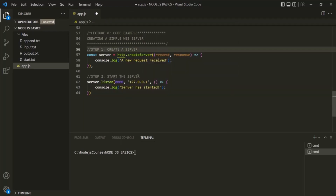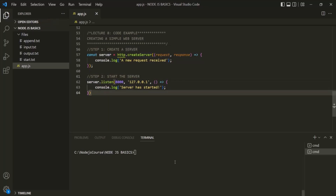We created and started our server. Let's save and run the app.js file. You can see 'server has started,' and the process is still running — it has not stopped. Before, it always stopped right away, but now it doesn't. That's because of something called the event loop, which we'll talk about later. The app cannot exit because then we wouldn't be able to receive any requests. As long as this server is running, we can listen to new requests. We can stop it by pressing Ctrl+C.